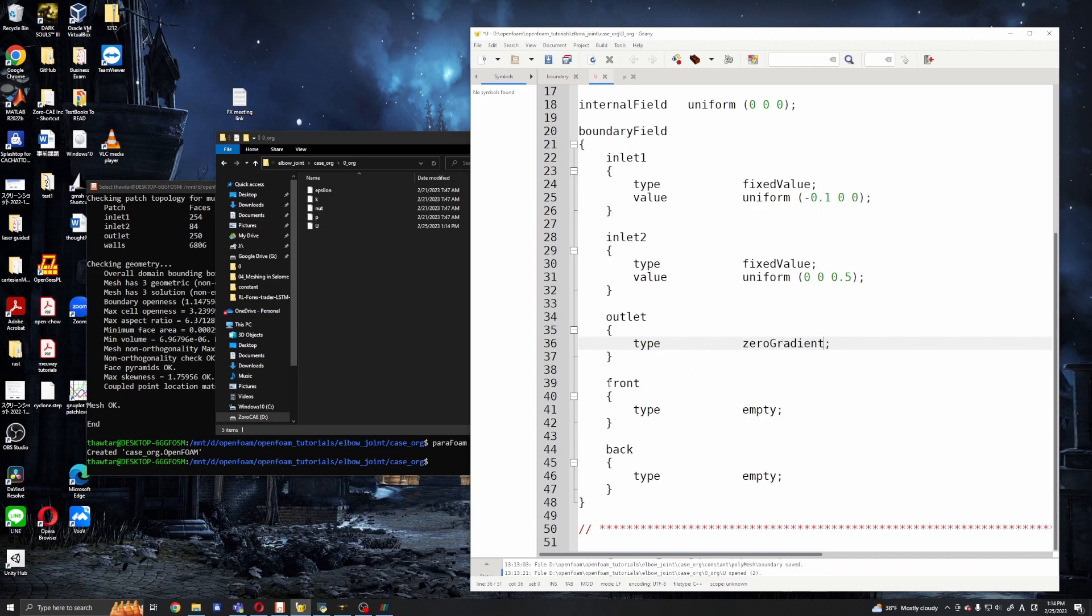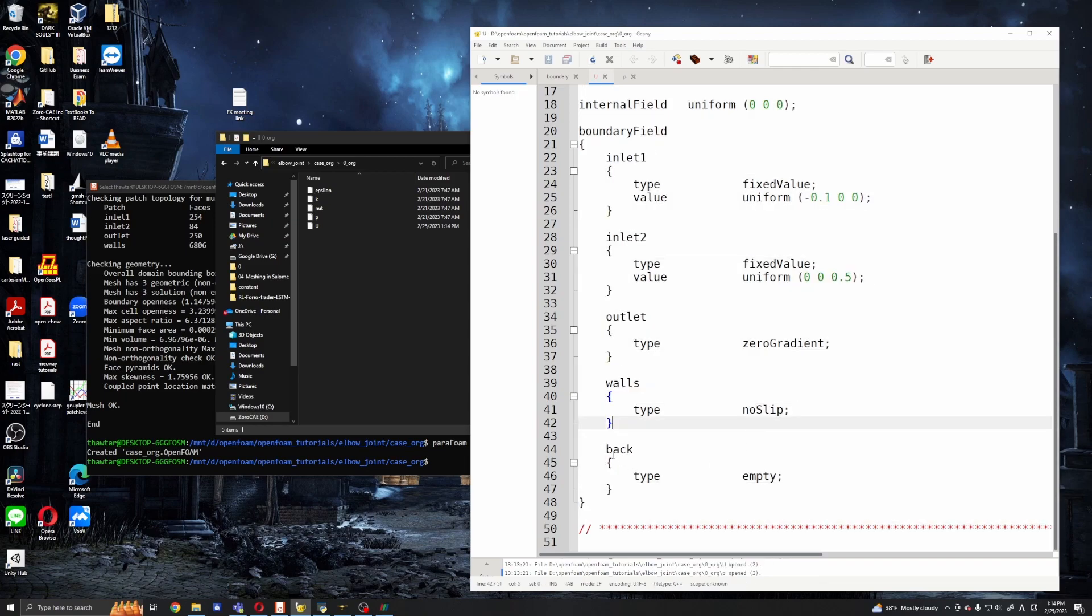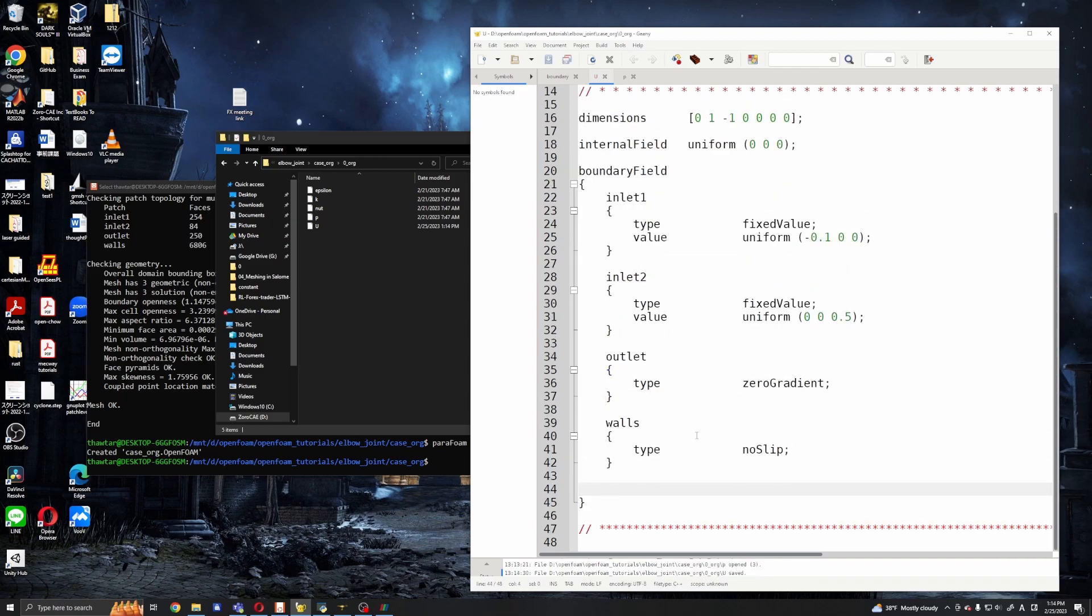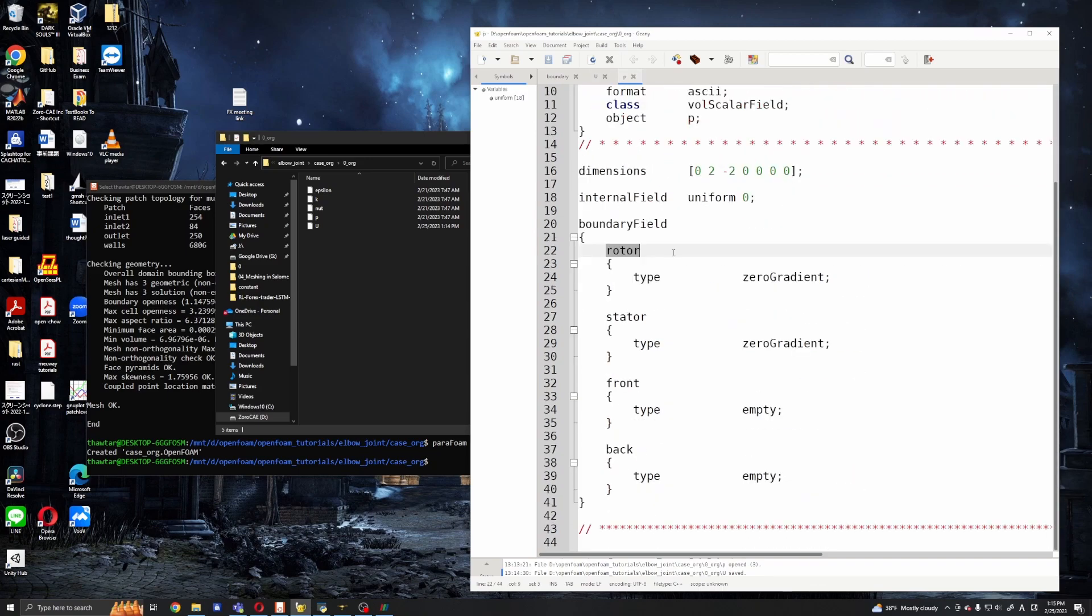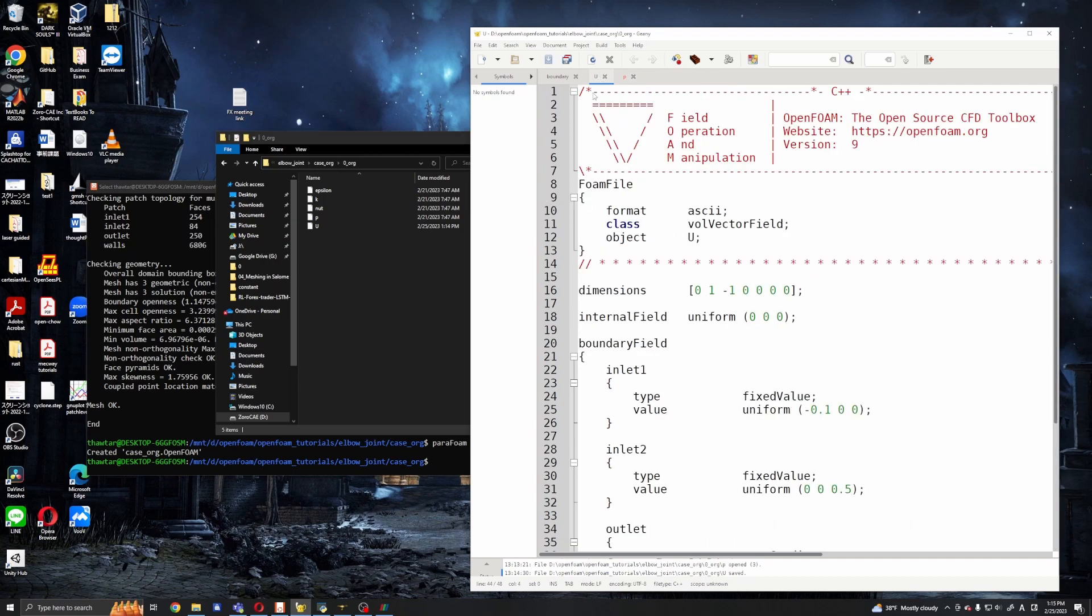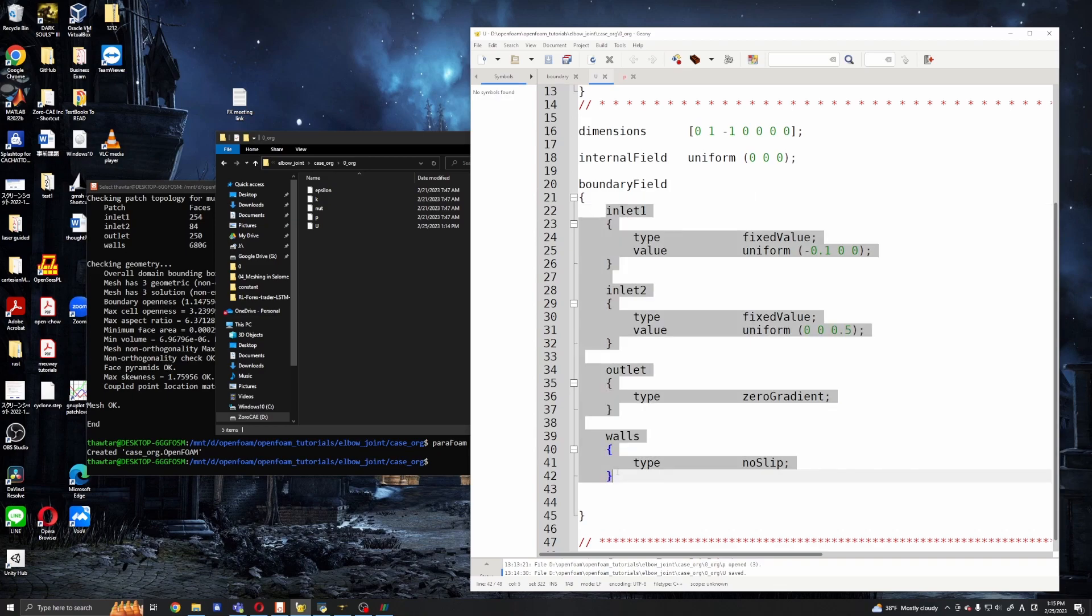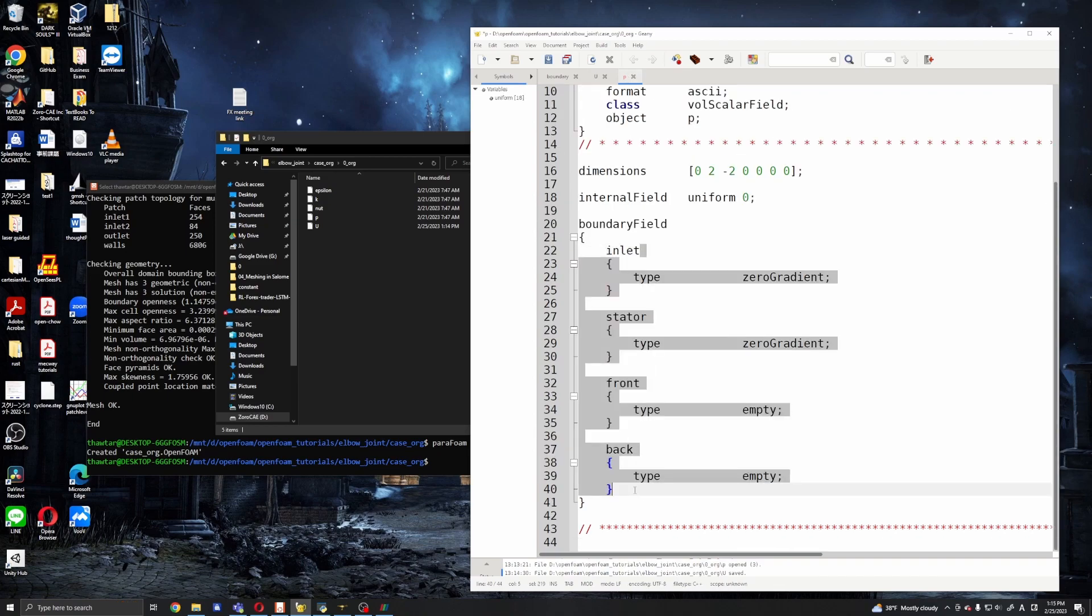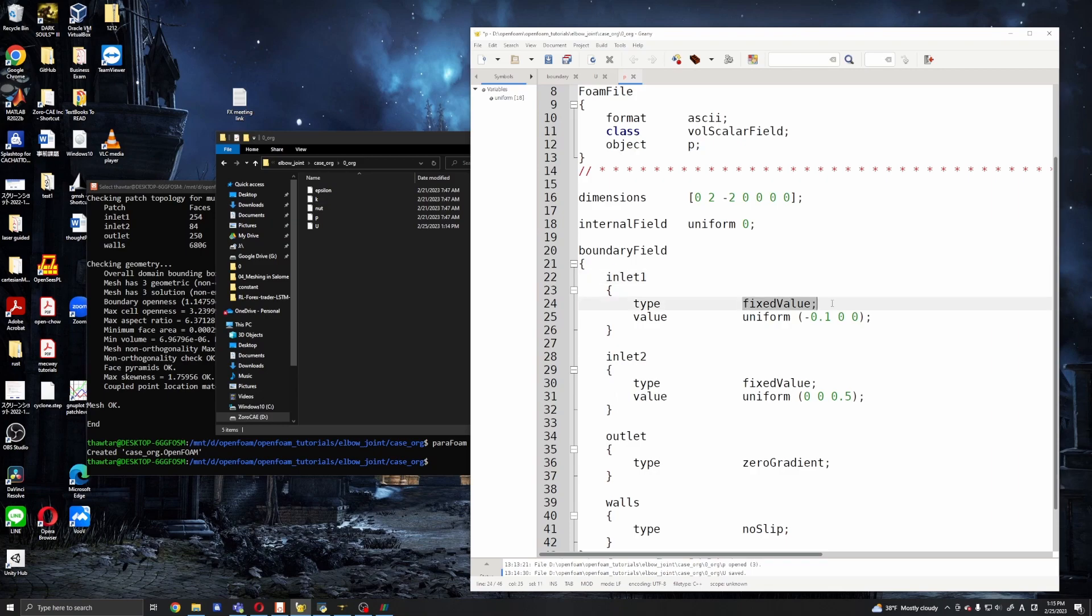And for the walls we will be using no-slip, no-slip. That does it for the velocity U file. And for the pressure you need to edit this p file and inlet, probably I copied this. It's better to copy from U.